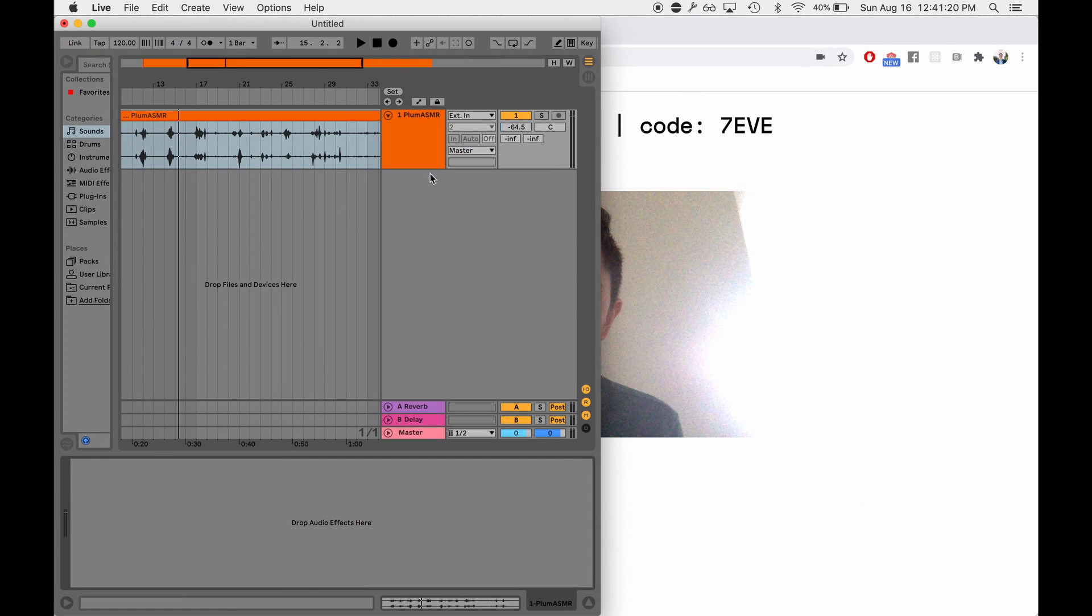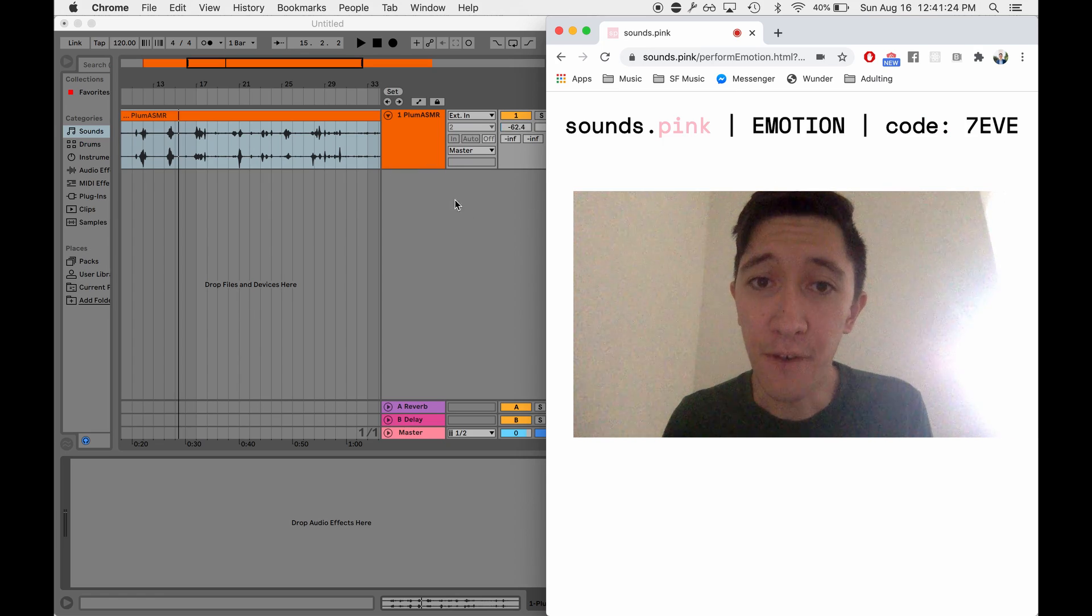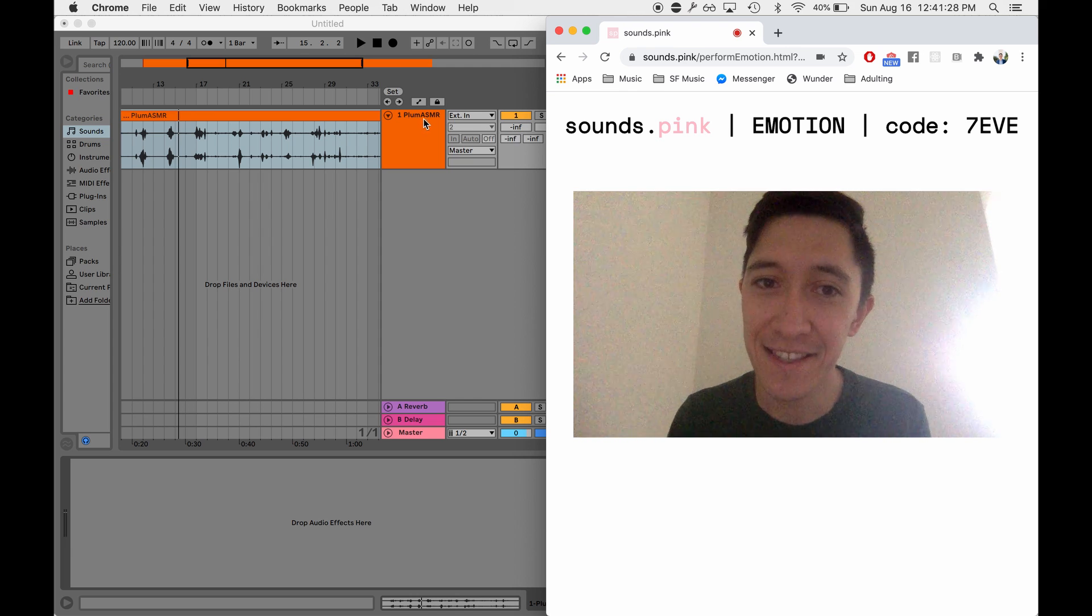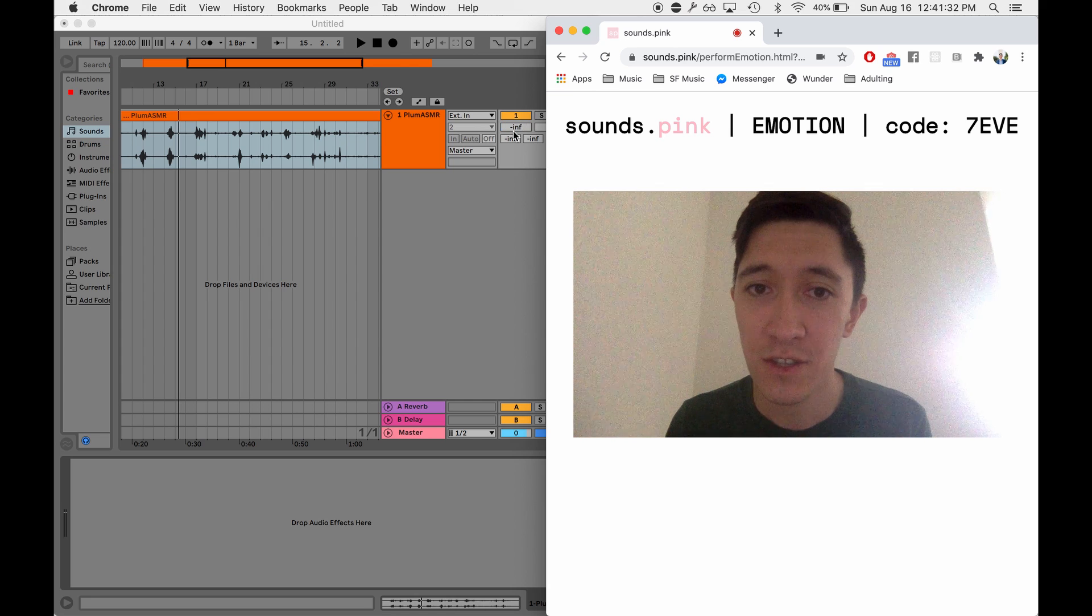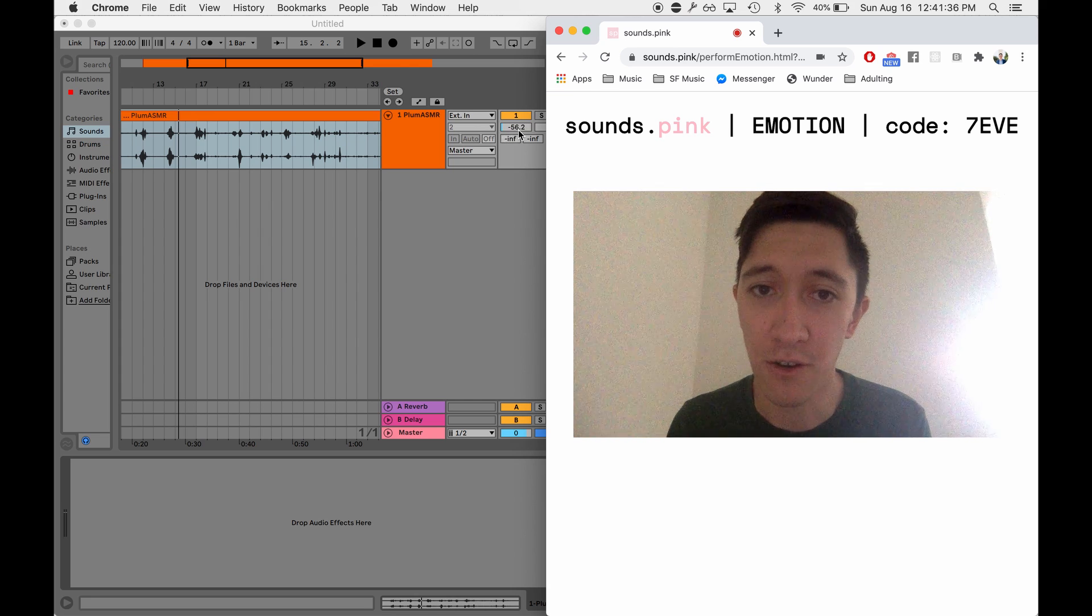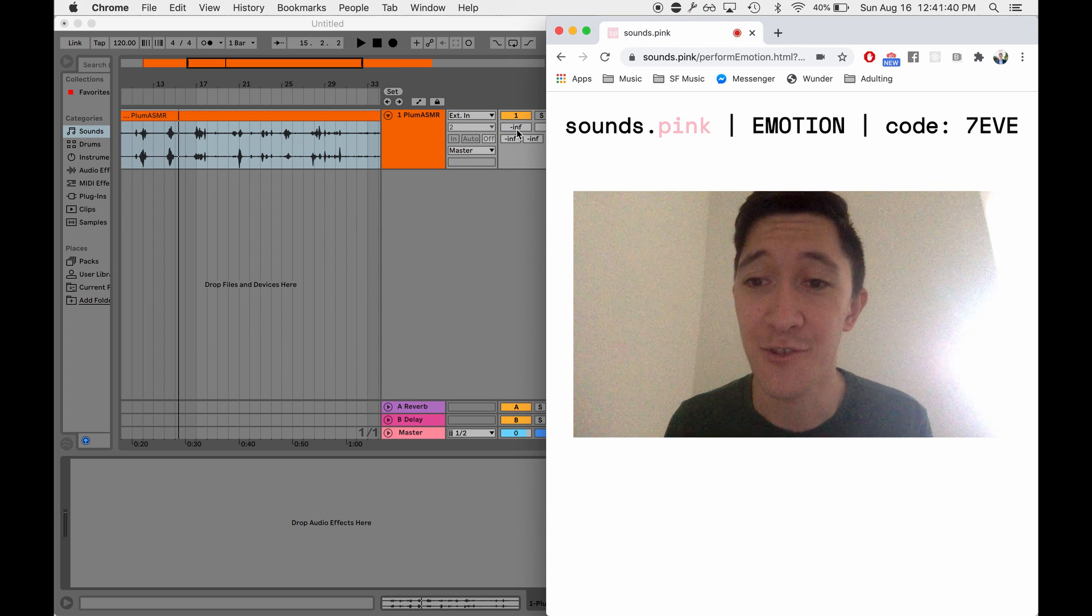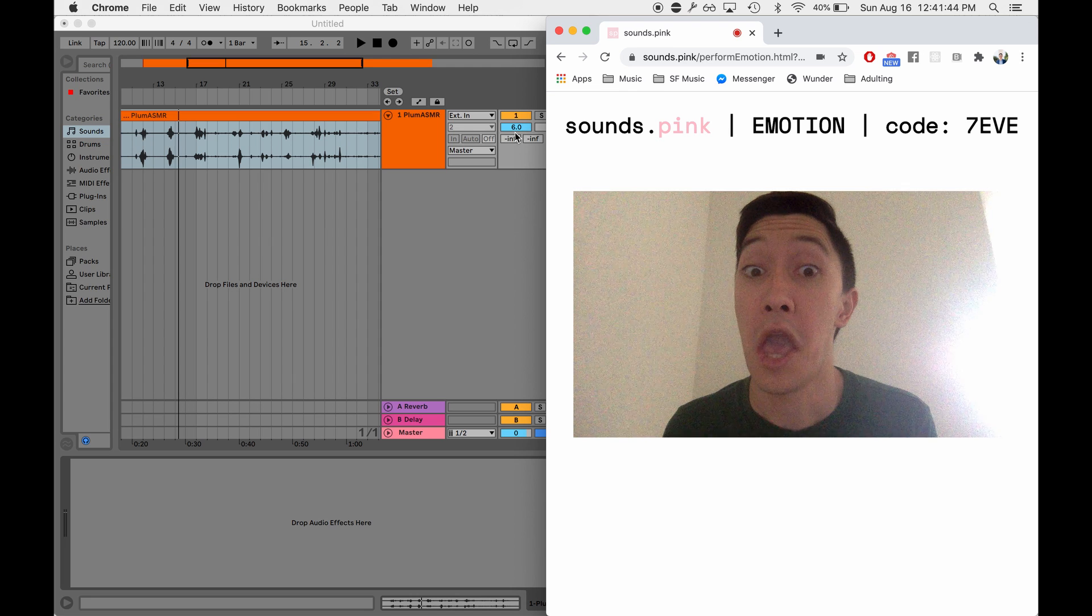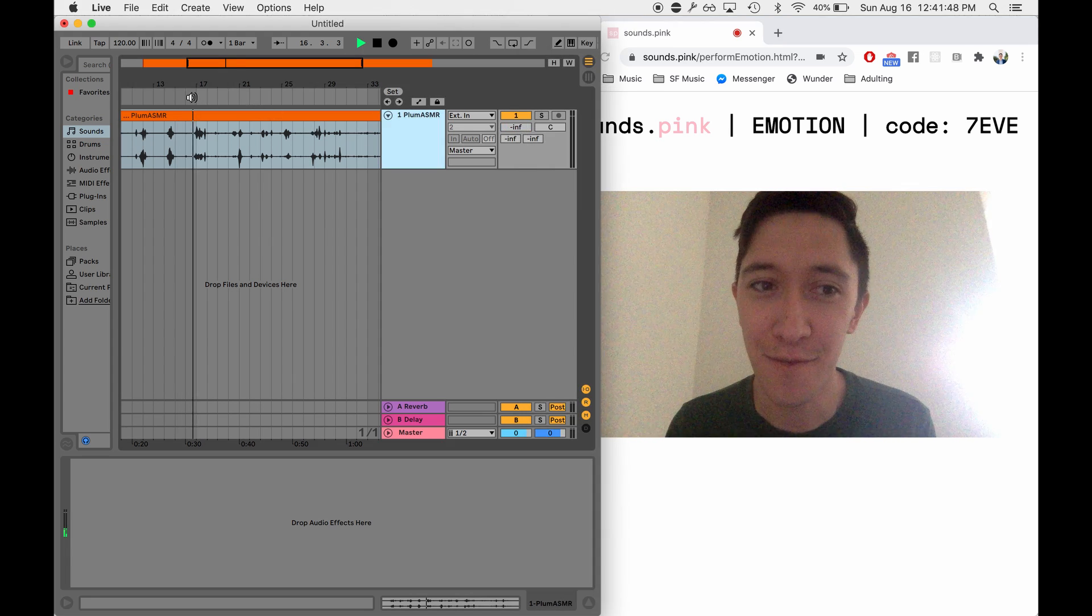I have an Ableton window set up where the volume parameter for this particular track, Plum ASMR, is mapped to the surprise value. So notice it's either very low at negative infinity or very low decibel level. But if I get a surprised look on my face, it shoots up all the way. So let's try giving this a performance.